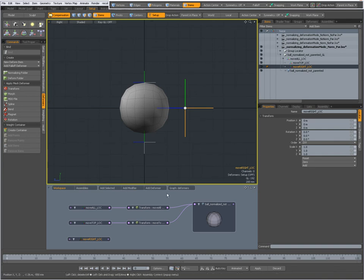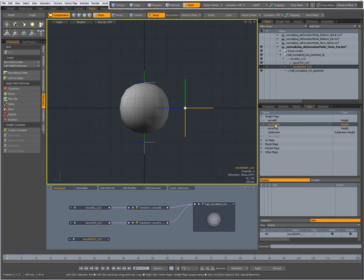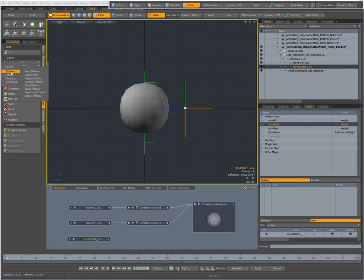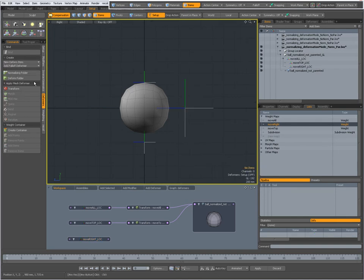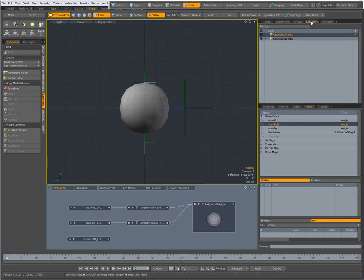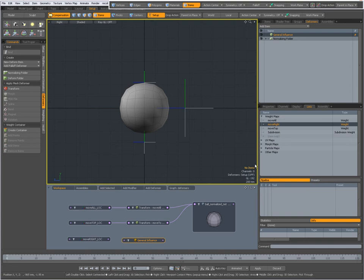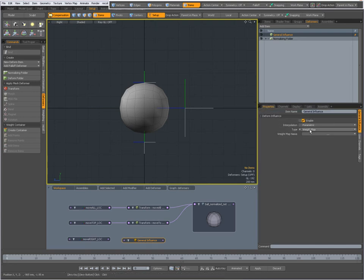In order to have a deformer I also need an influence. I already have my weight map, so I have an influence, but to make use of that weight map I will need a general influence. I can create one by going to the deformers tab, New Deform Item, Influences, and clicking General Influence. That general influence has been added to my deformer stack. I can pull it into my schematic view and in its properties I see it's already set to type 'weight map,' but for the weight map name I can't choose anything because it has not been plugged in yet.